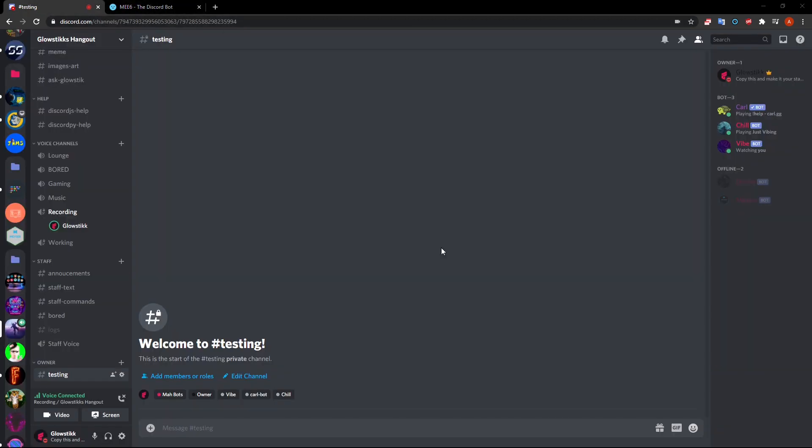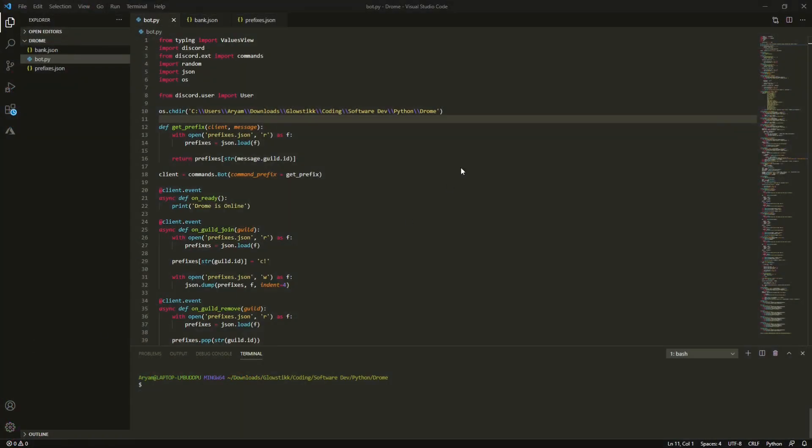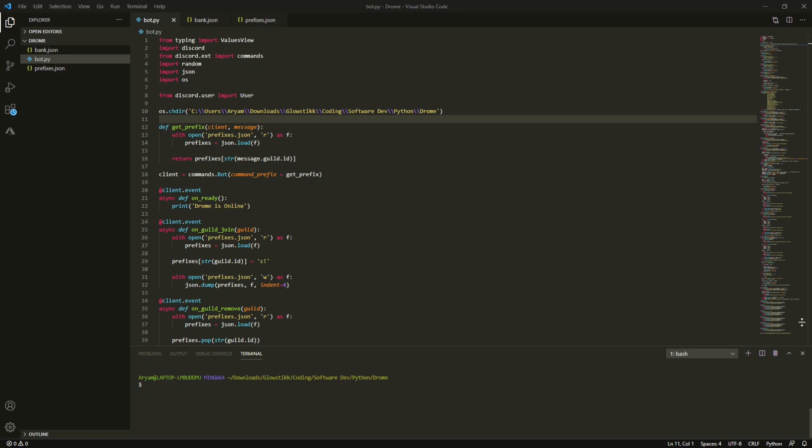Now if we hop out into our Visual Studio Code here we have to do a bit more work and we have to enable intents inside our bot.py file. I have a code here, it's basically intents equals discord.intents.all.